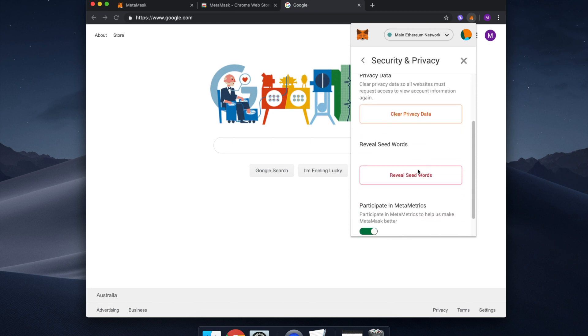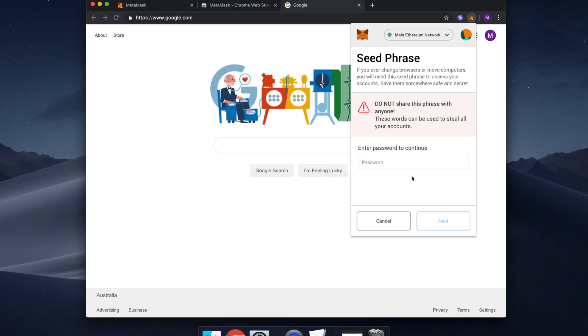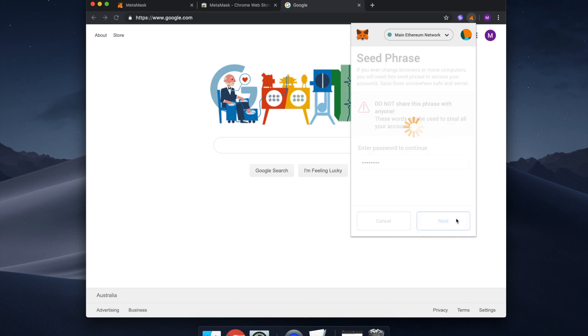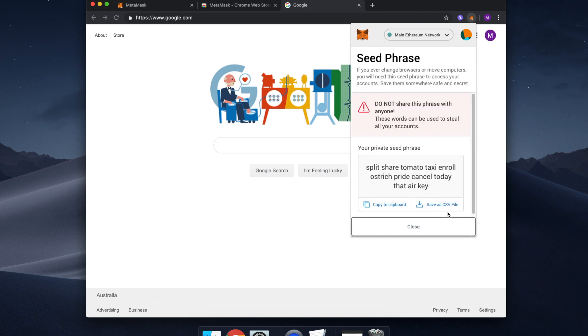Scroll down to reveal seed words and enter your current password for your MetaMask account. Click Copy to Clipboard.